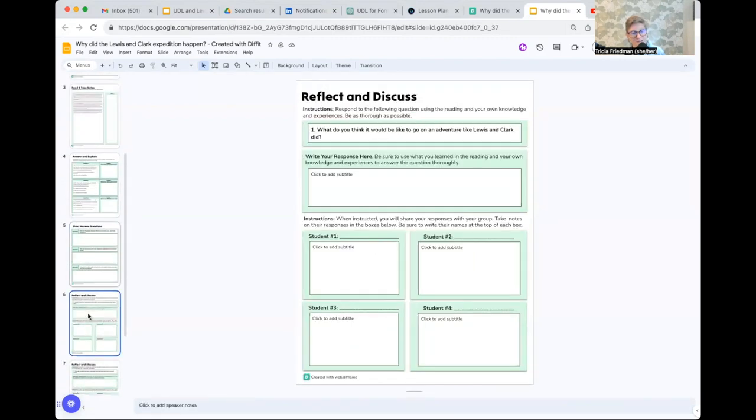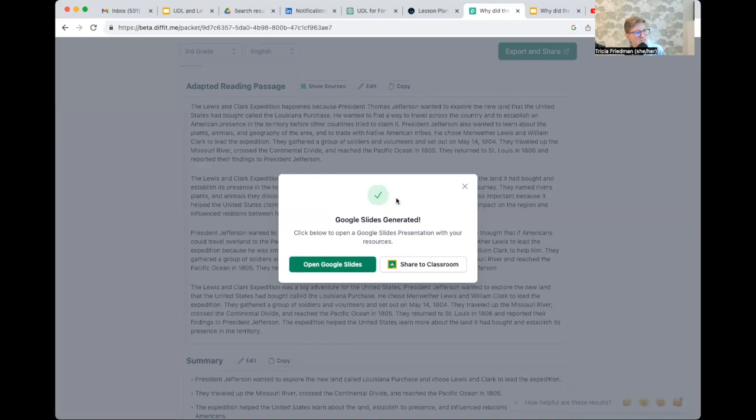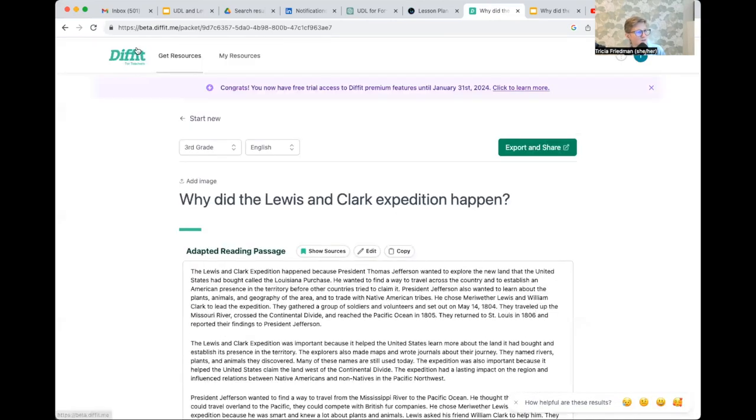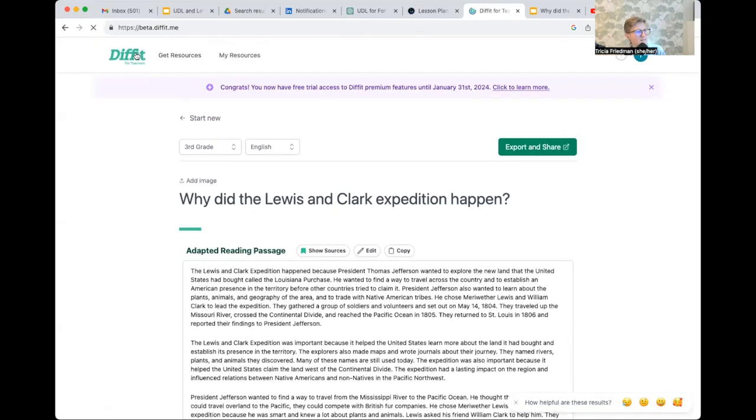So I'd encourage you to check out this tool, play around with it. As I mentioned, it is also really wonderful for getting leveled resources.